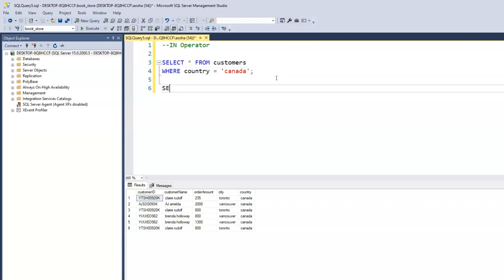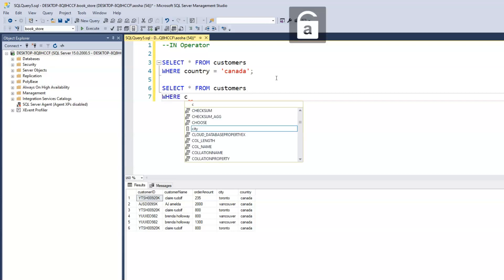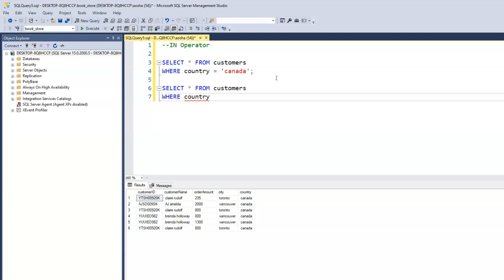And this is how that looks. Write out the query first: SELECT all FROM customers, and then we have WHERE country. Now, instead of using equals, we say IN and open a bracket, then we can input all of the countries we want to display records from. So we'd say Canada and Japan, then close the bracket. This says: select all records from our customers table, but restrict those records to countries IN Canada and Japan. So the IN operator allows us to specify more than just one country.